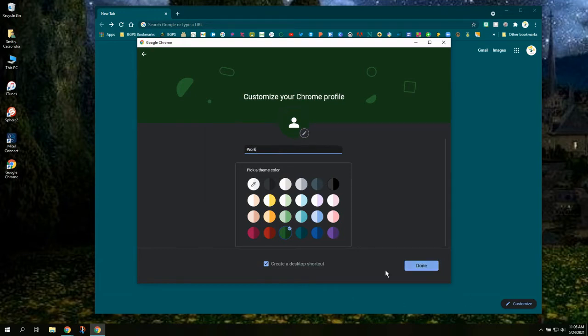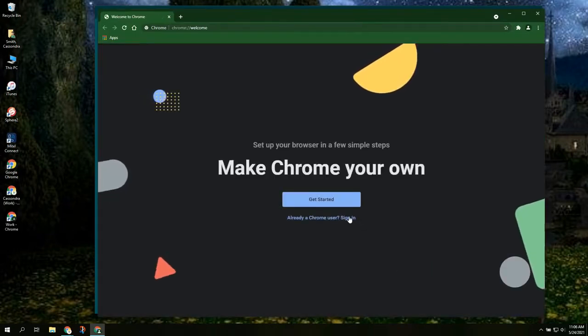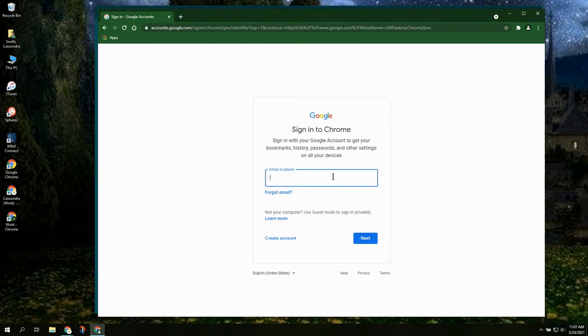Then you can set a theme color if you haven't already. Click done and then you will be prompted to sign in to your actual Chrome account.